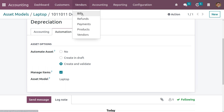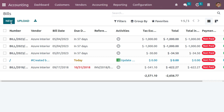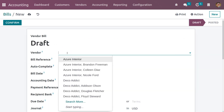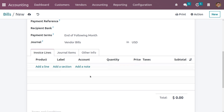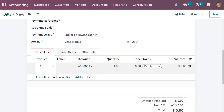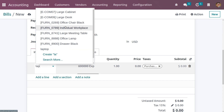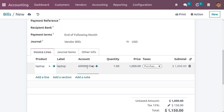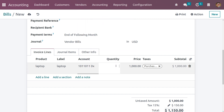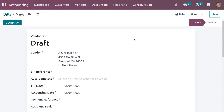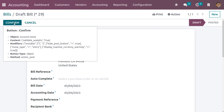Let's go back to the vendor bill and create a new bill — click the new button. Fill in the vendor details and set the bill date. Choose a product — let me choose laptop. Change the account to the depreciation account and change the quantity to five. Since we have enabled manage items, we can manage multiple assets. Let me close the taxes and save the bill.